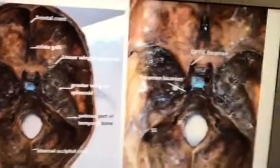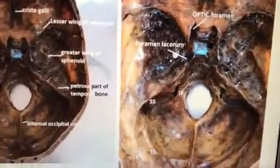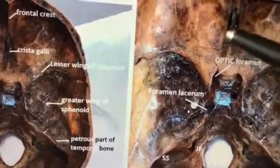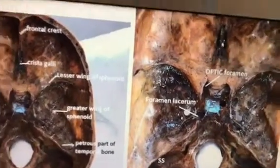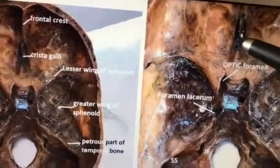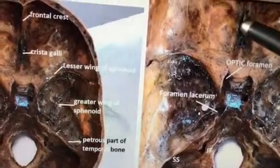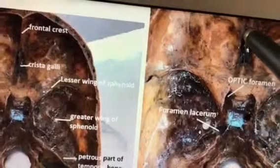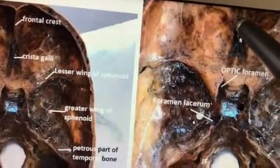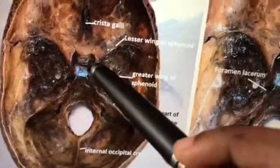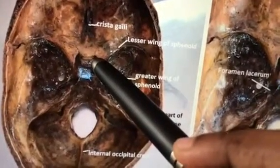This is the cribriform plate of the ethmoid, where the olfactory rootlets emerge — it is called cribriform because it is sieve-like. Between the frontal crest and the cribriform plate there is a small foramen called the foramen cecum. Usually nothing passes through it, but sometimes emissary veins pass through. An MCQ on the optic canal: structures inside are the optic nerve and ophthalmic artery.